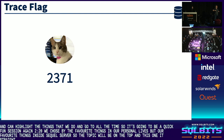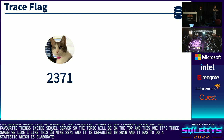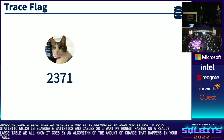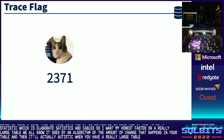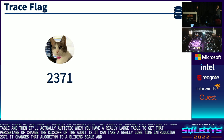I like trace flag 2371. It is defaulted in 2016 and it has to do with statistics. Statistics in really large tables — I want my auto statistics to trigger faster on a really large table. We all know it goes by an algorithm of the amount of change that happens in your table, and then it will trigger an auto statistic. Introducing 2371: it changes that algorithm to a sliding scale and will actually update the statistic on that really large table faster. Again, defaulted in 2016 with compat mode 130.